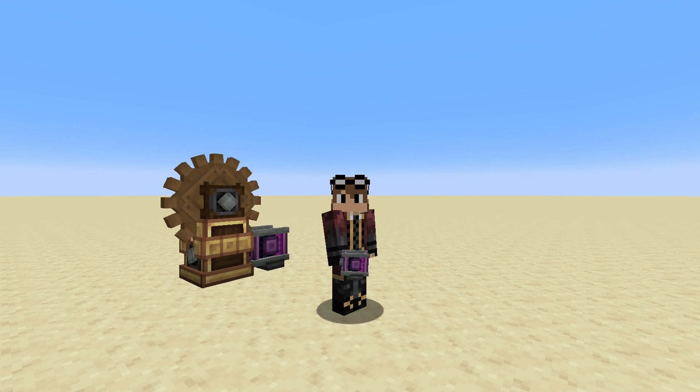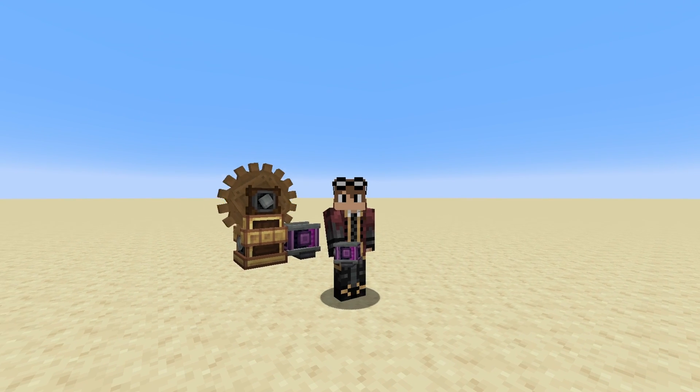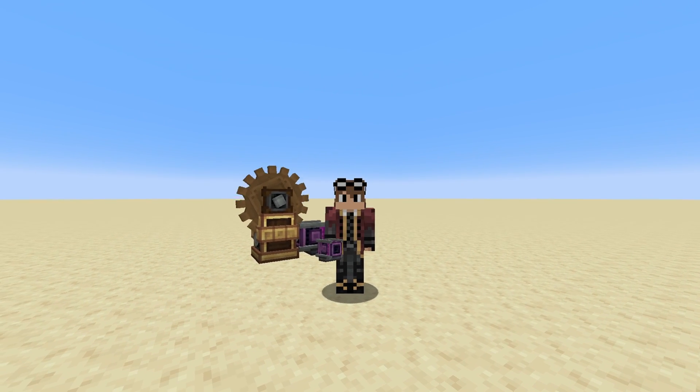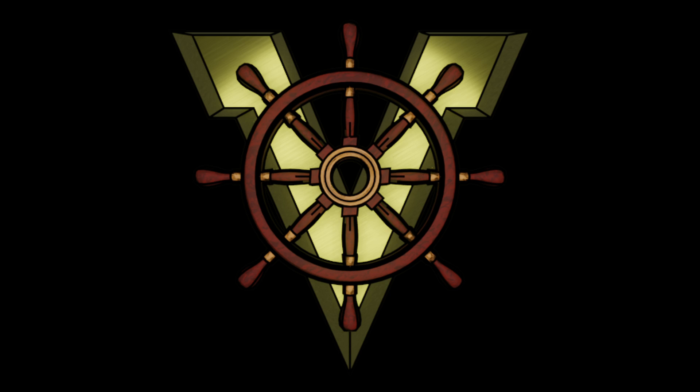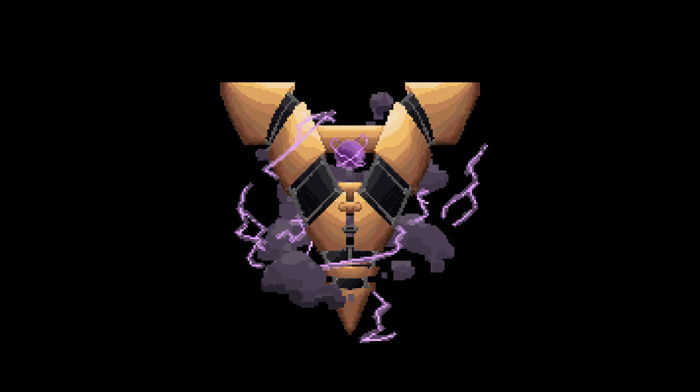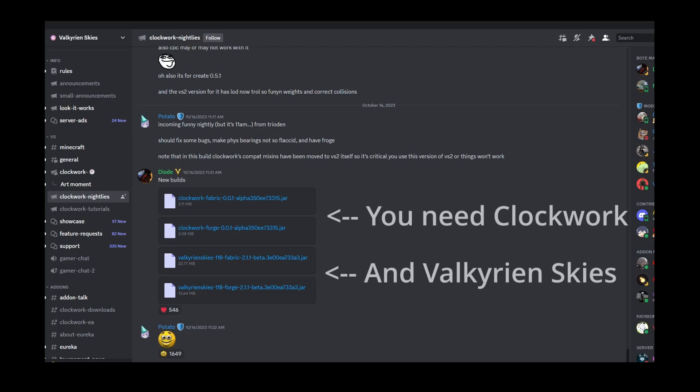Okay so we know that our Create mod is working so now we can download and install Valkyrian Skies and Clockwork. To do this follow the link in the description to the Valkyrian Skies Discord. The channel Clockwork Nightlies is where we can find the up-to-date files.